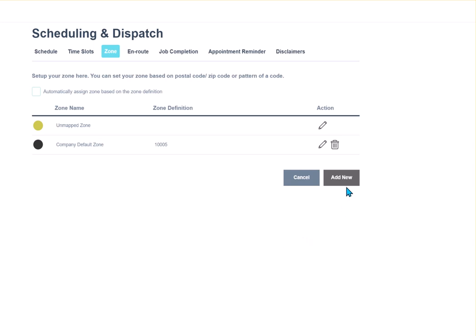We do have the option. It is a premium feature. If you are going to be in a big city or a large area and you need to set up more than just a company default zone, then give us a call. We can work with you on getting that set up.